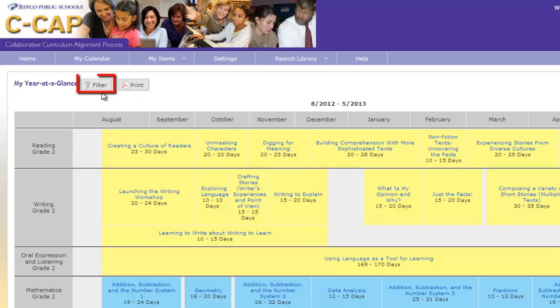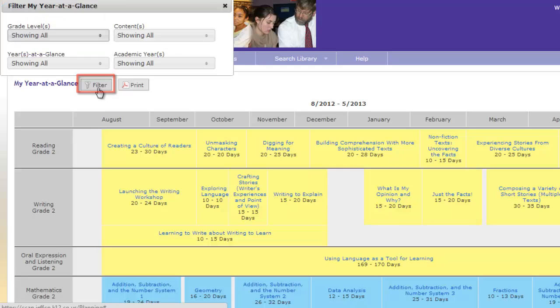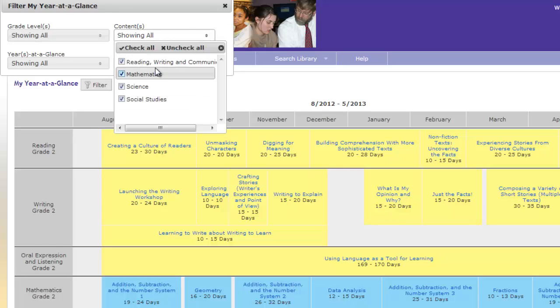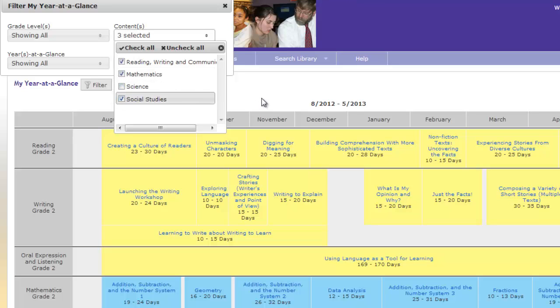The Filter button allows you to quickly filter what does or does not show up on the homepage from the Years at a Glance that you selected under the Setting tab. When I click on the Filter button and expand the Years at a Glance menu, I can filter any of them from this view by just removing the checkmark. Here I will filter out Science.